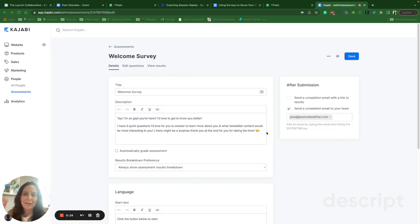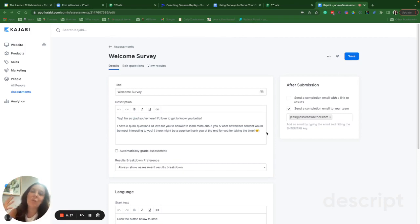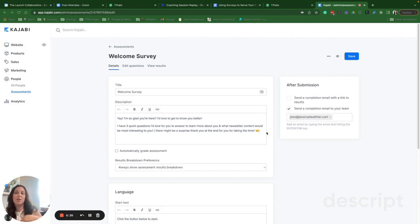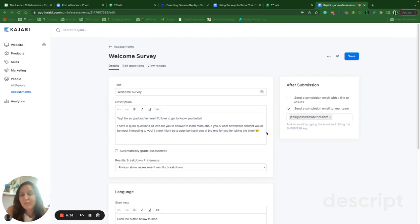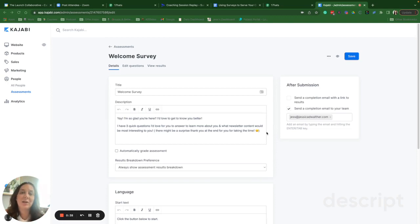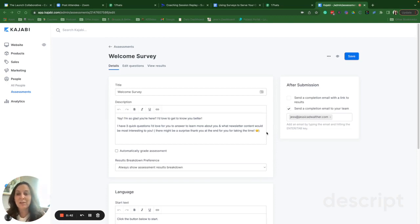Like, is your offer priced appropriately? Where should you be focusing your time and energy? Where should you invest in your marketing efforts? What are the most appealing pieces of your offer that you need to be highlighting when you're talking about your offer on your sales page and in your marketing messaging?